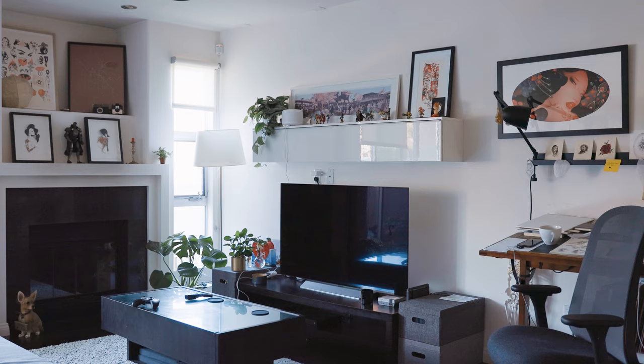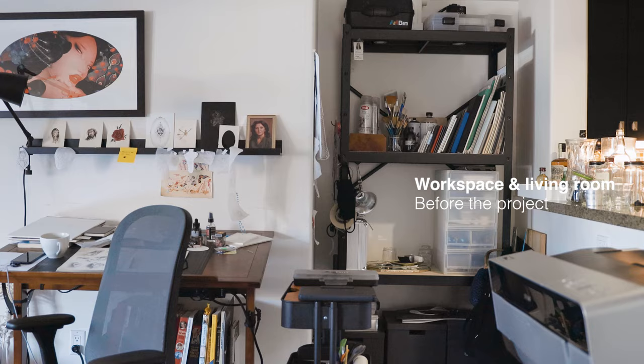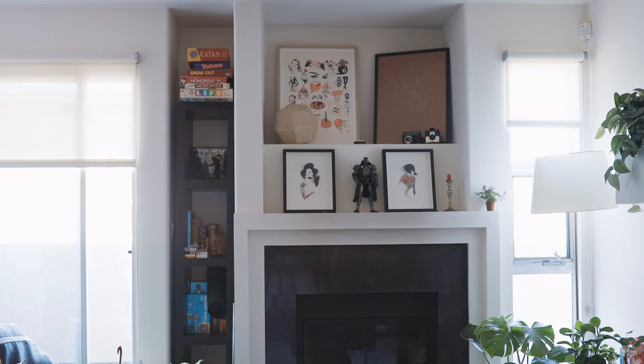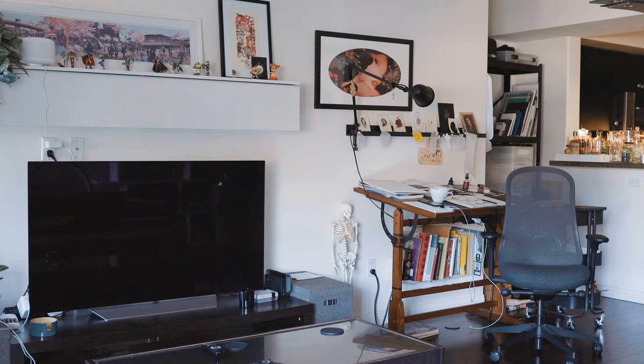For this project, we had a few goals in mind. First of all, this is a multi-use space. Yes, it's Belinda's workspace, but it's also our living room. We didn't necessarily want to make the living room feel like an office, so we had to design something that balanced work with living space.